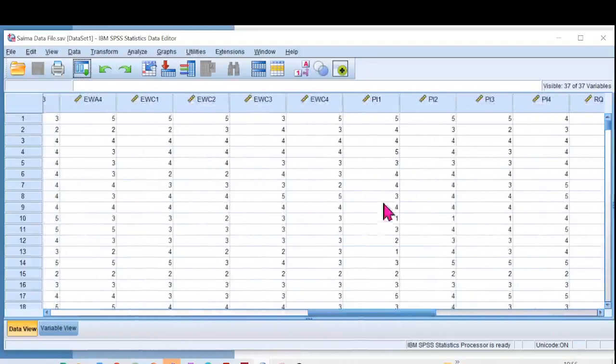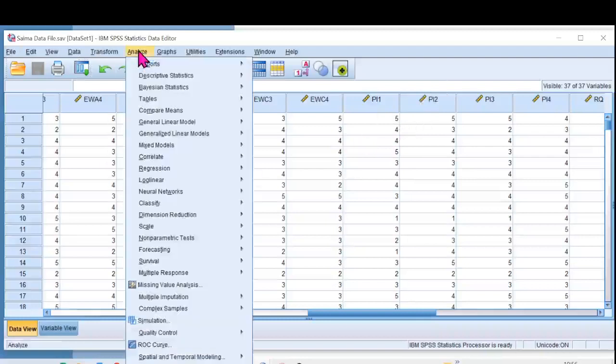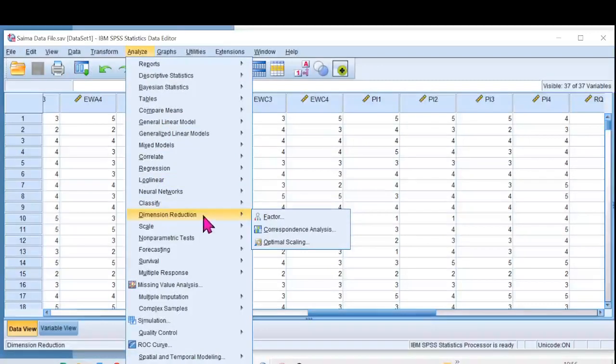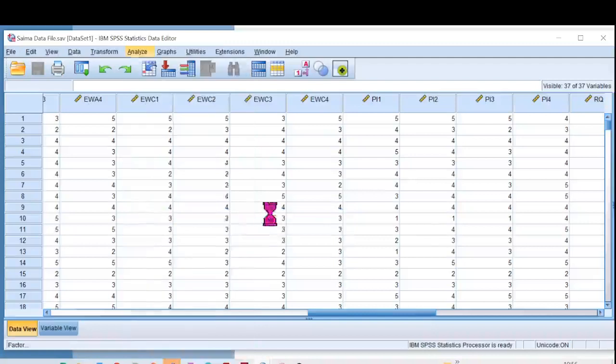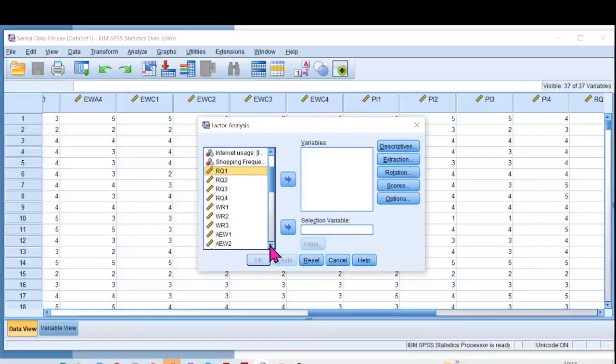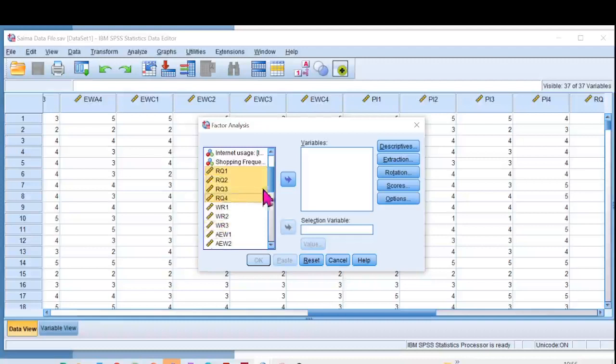which have different items. I'll click on Analyze, then Dimension Reduction, but don't worry it's not going to be very complicated. Then I'll go to Factor. I'll select two scales between which I want to calculate the HTMT ratio. I want to do it now for RQ and WR, so I'm selecting all the RQs.